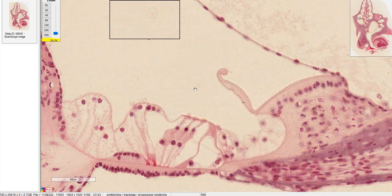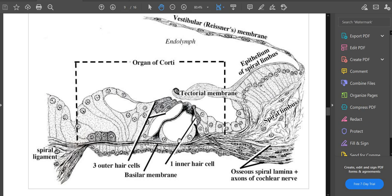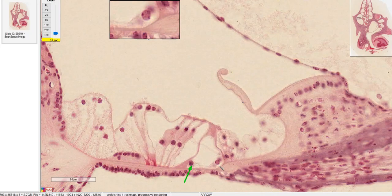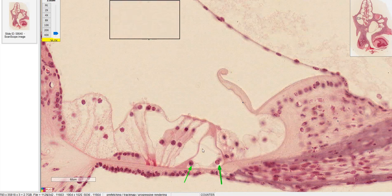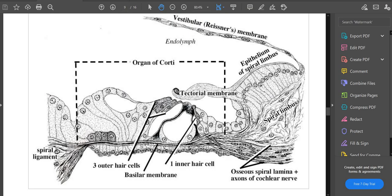Now let's talk about the organ of Corti using the lab manual diagram as a guide. First, these two pillar cells — their cell bodies together form the tunnel of Corti in the middle. On the slide itself, you can see the nuclei of the pillar cells and the tunnel of Corti. Right next to the tunnel of Corti is the inner hair cell, which is probably the most important cell here — it actually responds to its particular frequency and sends its action potential through the axon between the spiral lamina down towards the cochlear nerve.